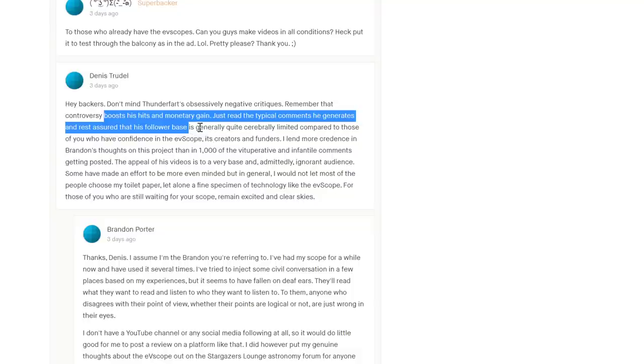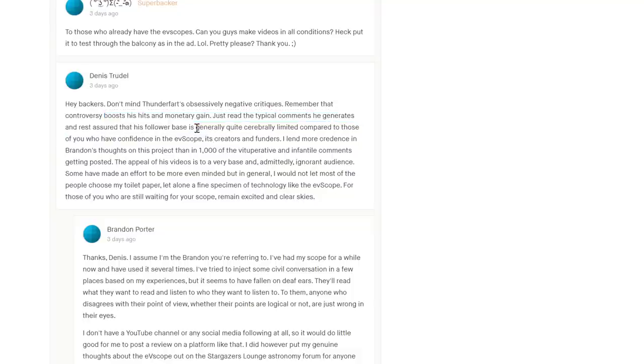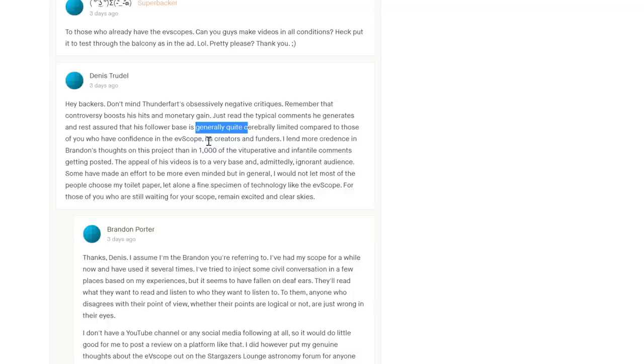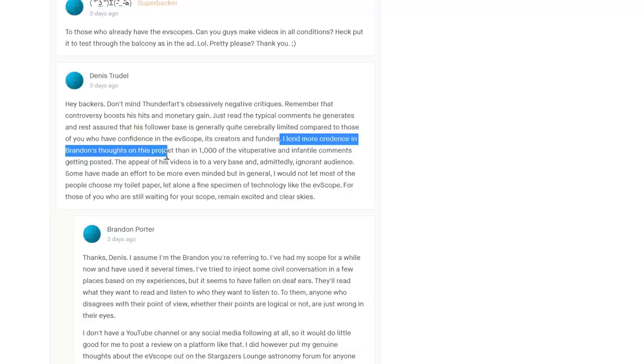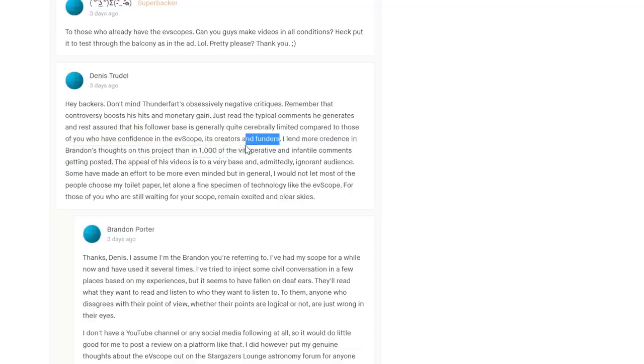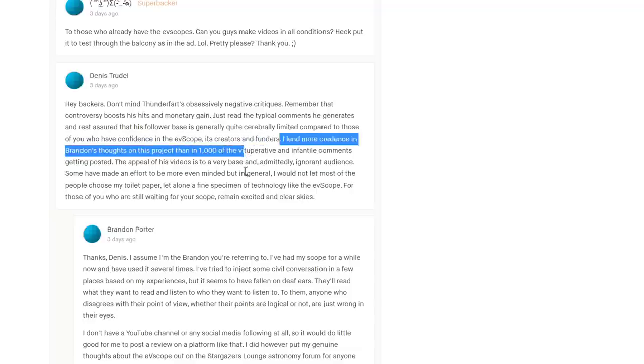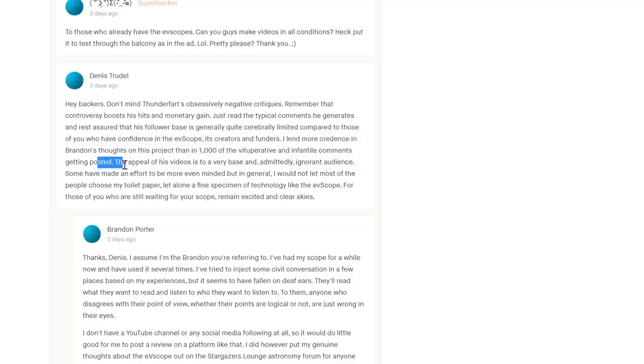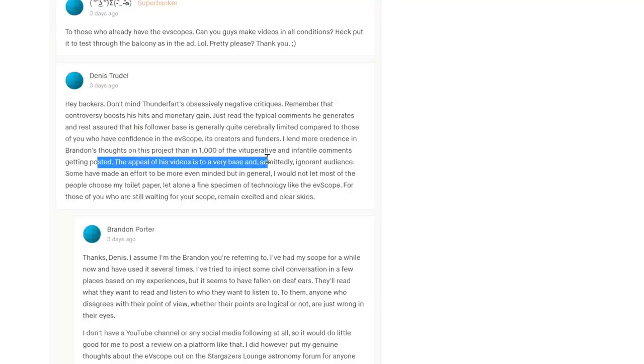I'm not quite so sure that's what the early results show. Out of focus images, poor resolution, not particularly great images and all that sort of thing. 'I lend more credence to Brandon's thoughts on this project than thousands of interpretive and infantile comments getting posted. The appeal of his videos is to a very base and admittedly ignorant audience.'